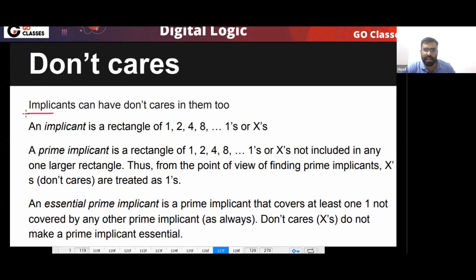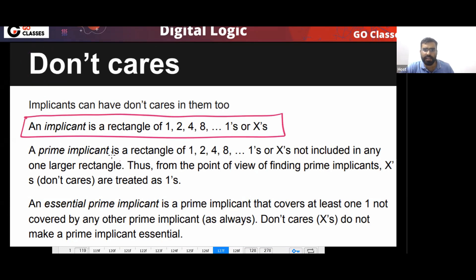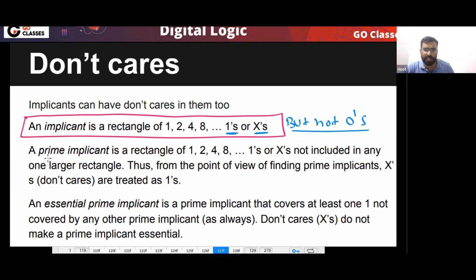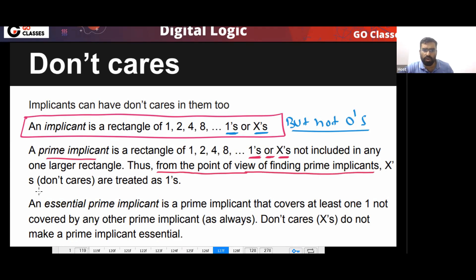Let's look at the formal definitions when don't cares are present. An implicant is any cube of ones or don't cares — but not zeros. You can cover ones and don't cares but cannot cover zeros. A prime implicant is also a group of ones or don't cares, made as big as possible. From the point of view of finding prime implicants, don't cares are treated as ones.